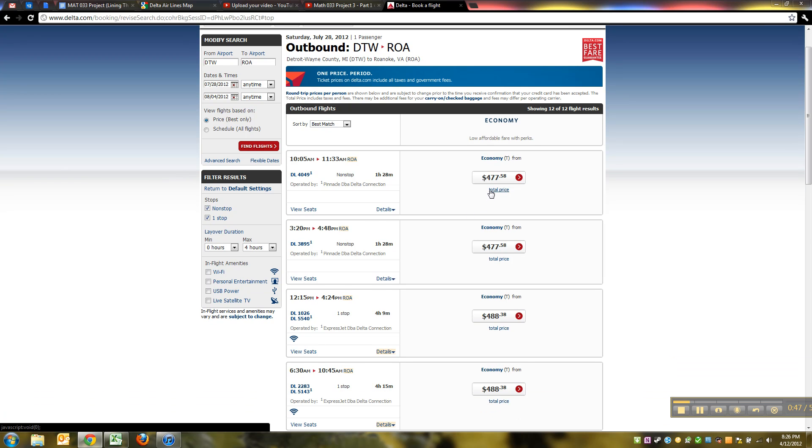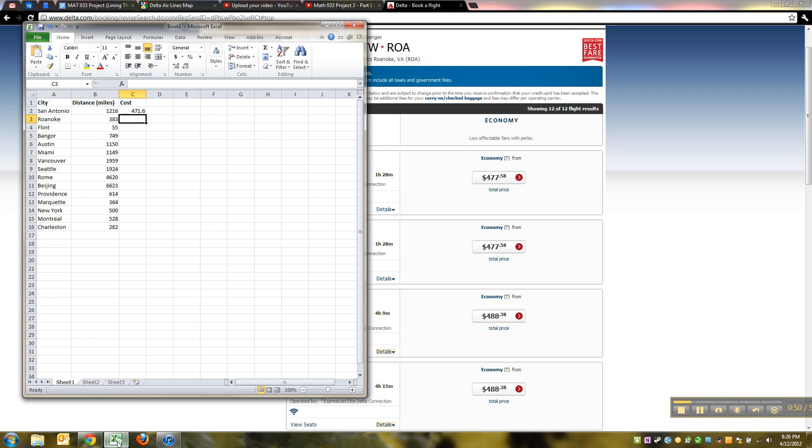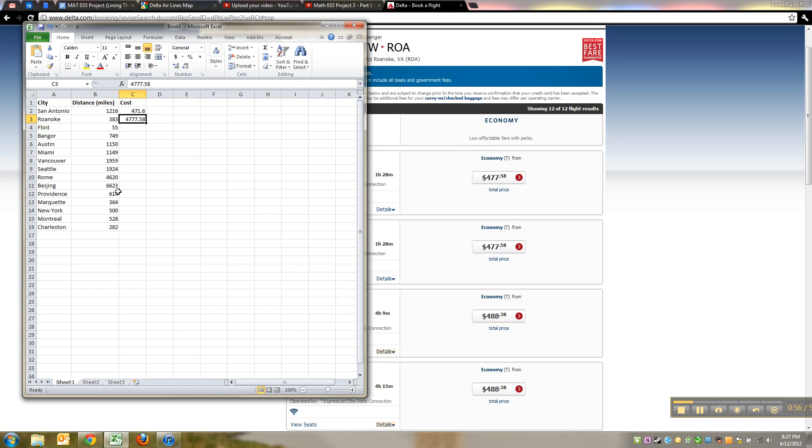So there we go, it's $477.58. So you go back to your spreadsheet, $477.58. There we go. As a matter of fact, I should probably make a note to myself, this cost was in dollars.